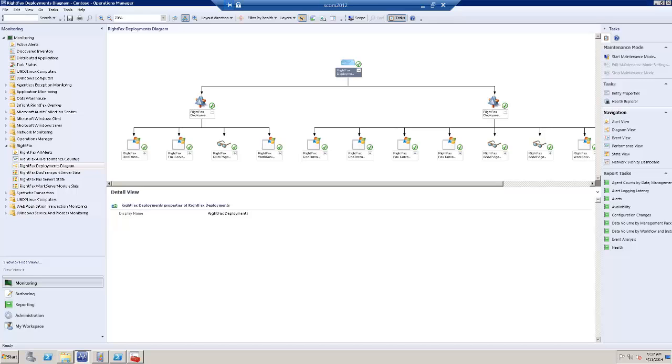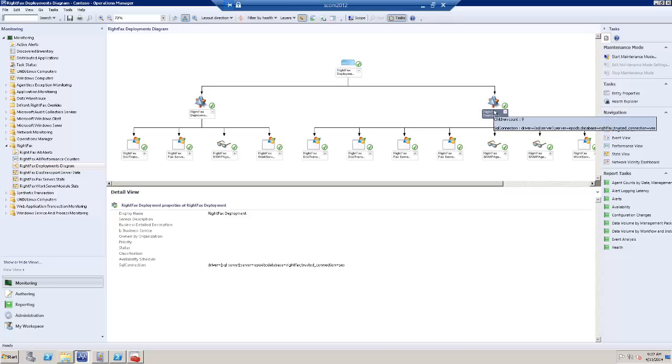Let's browse through the objects that are discovered by the management pack. I will start with the RightFax deployment. A RightFax deployment is everything that is tied together around a common database in a RightFax deployment.